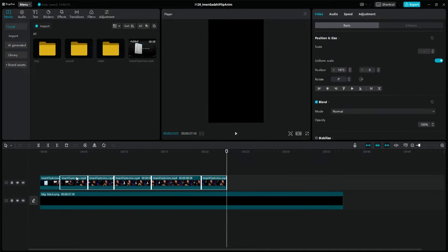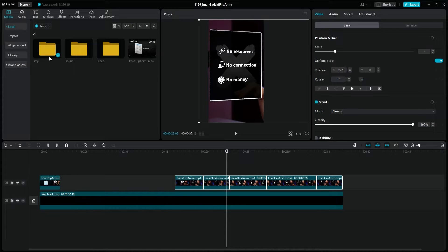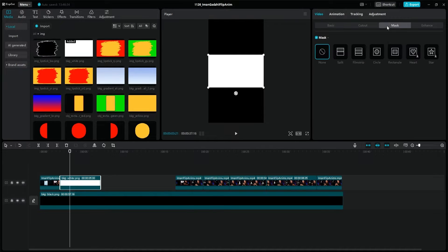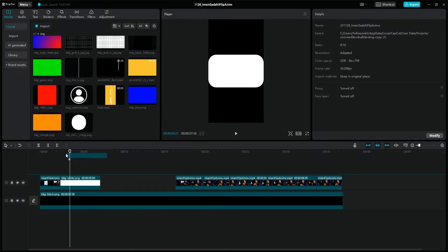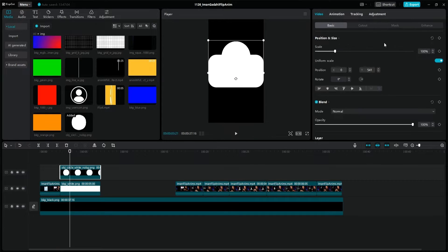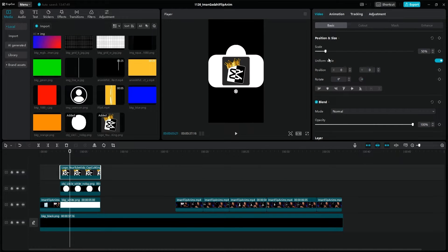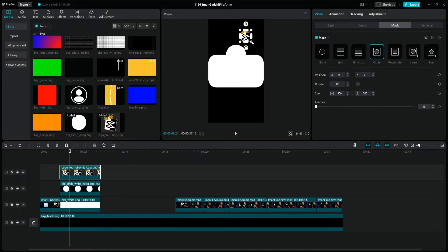I'm moving the animations further to leave room behind the first one we're going to make. First of all, we need a white background, the edges of which we round with the help of the mask function. Then I add this white circle image to a new layer, copy it and position it so that it roughly resembles the original. I import the profile picture I want to display on it, scale it, and then use the mask function circle shape to crop and position it.